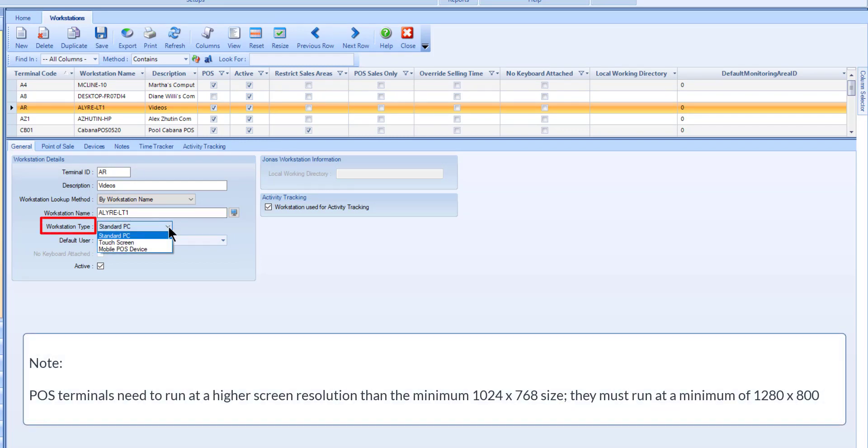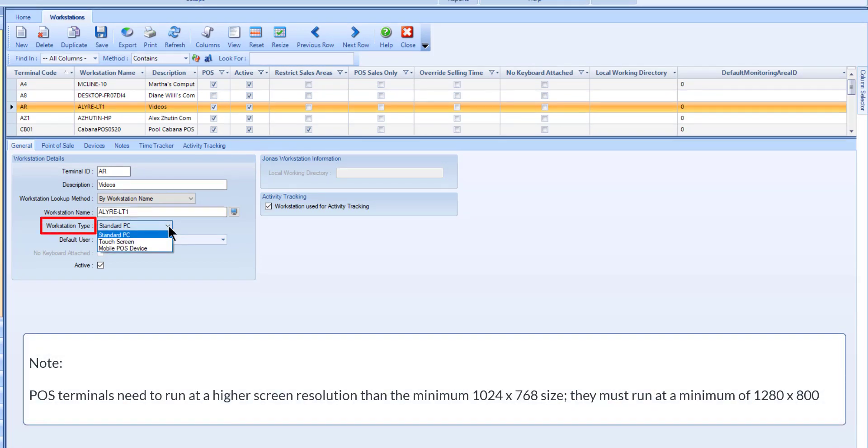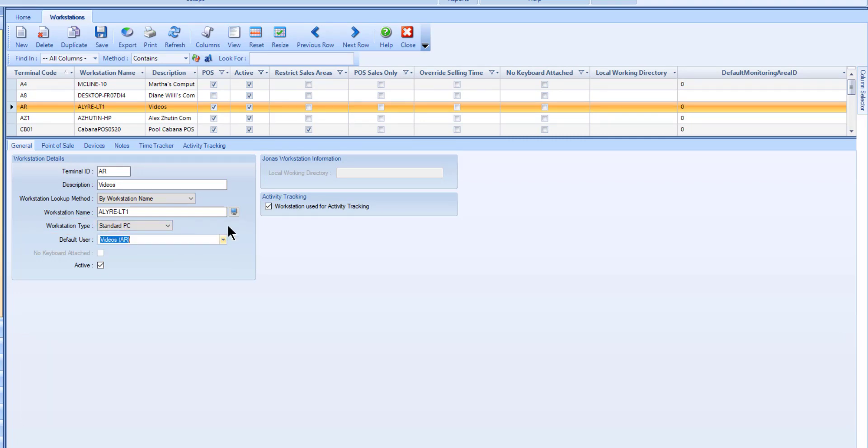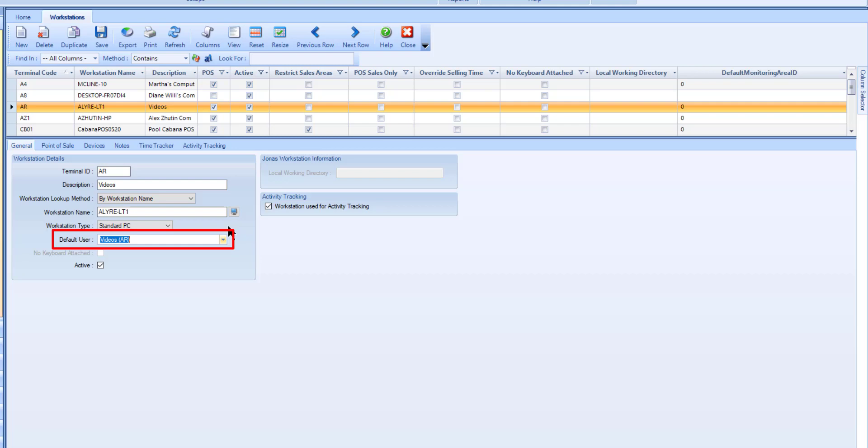Specify the workstation type. POS terminals are usually touchscreens. If this workstation will normally only be used by one Jonas Encore user, you can select a default user from the lookup list for a pre-filled user ID field at the login screen. For locations where several users will be accessing the workstation, select the None option.